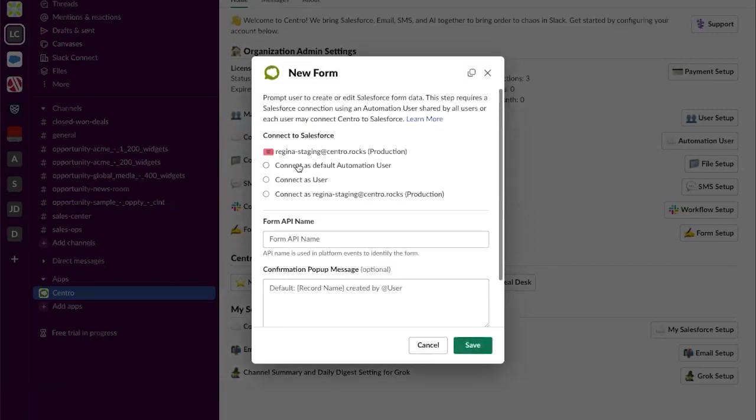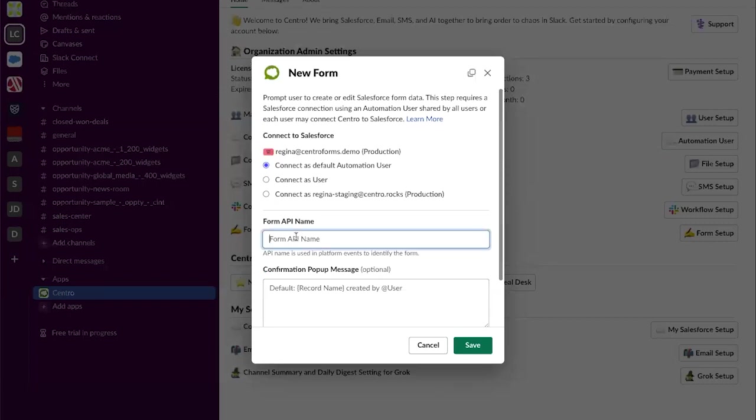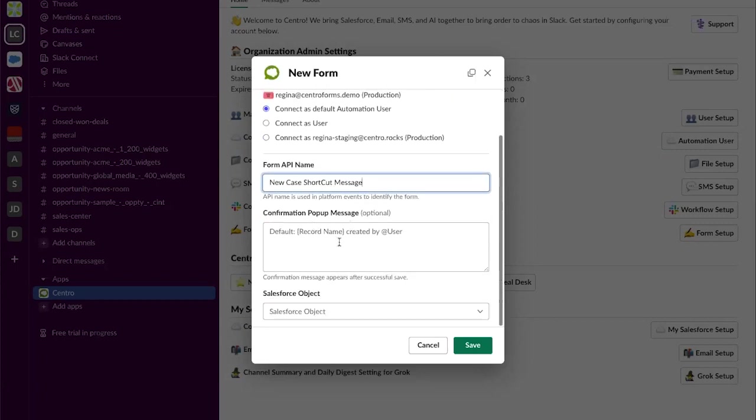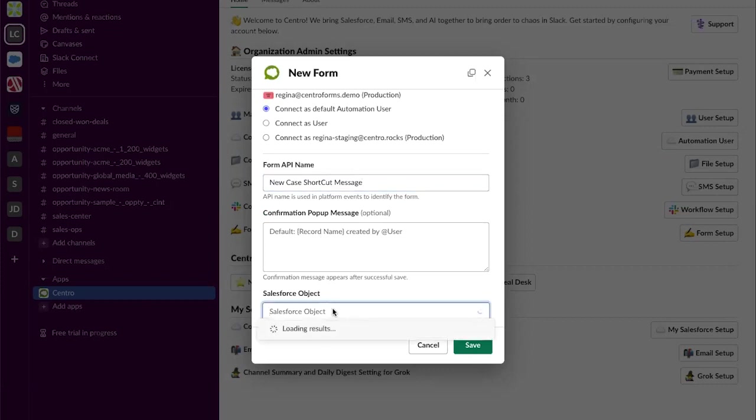I'm going to start by creating a new form with the connection to Salesforce being the default automation user. I'm going to name my form new case shortcut message. I can then possibly customize my confirmation pop-up but I'm going to leave it as the default for now.